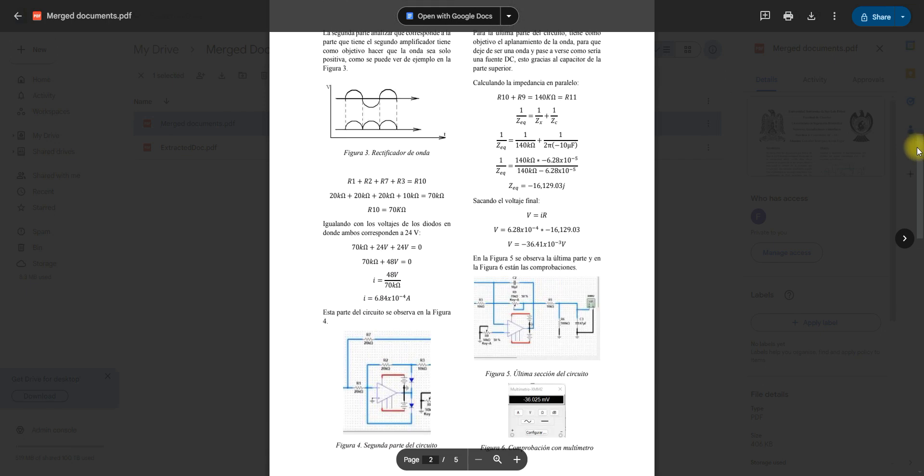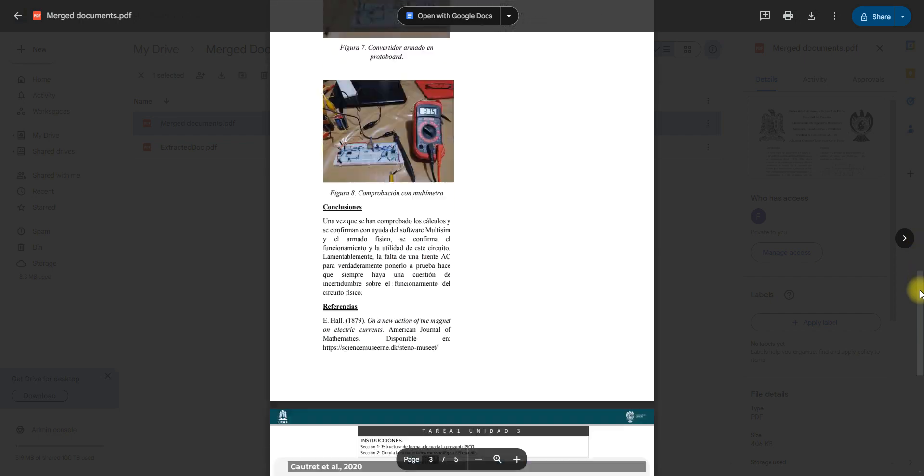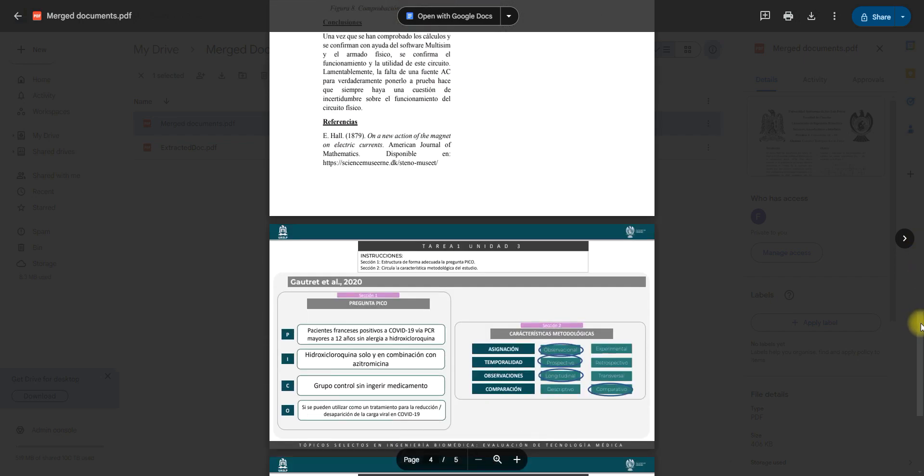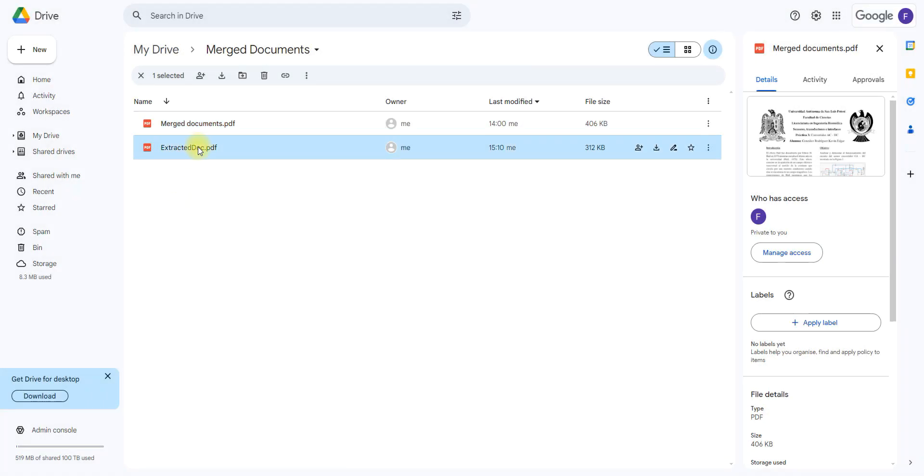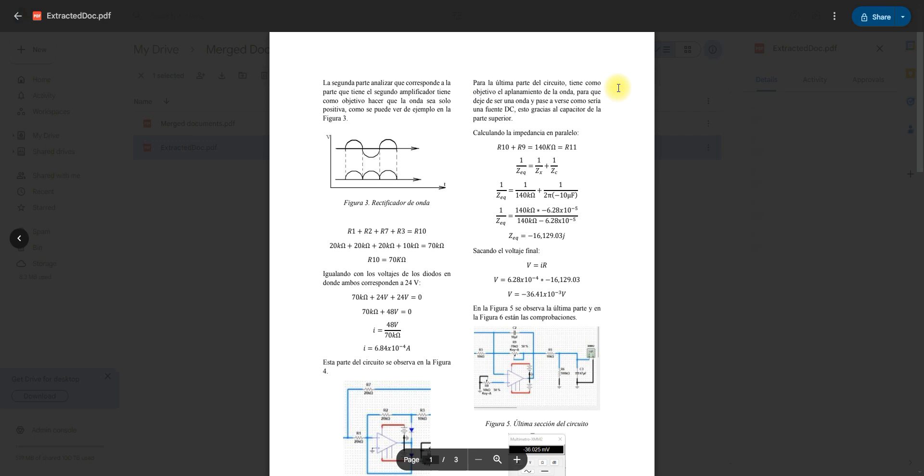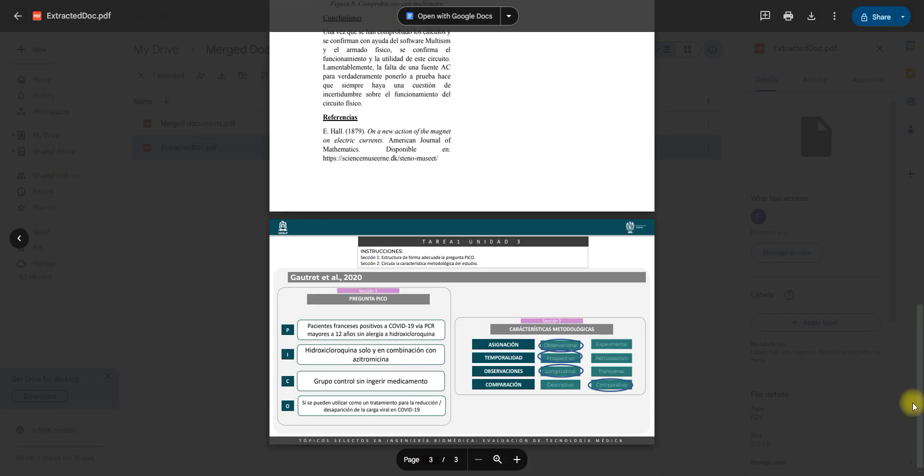So it would be this page, this page, and this page. And if we open the extracted doc PDF it only has those three pages. So it has successfully done what we asked it to.